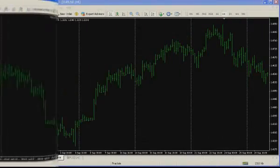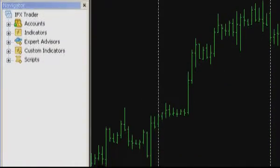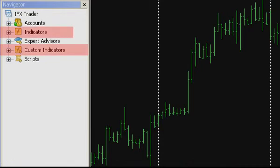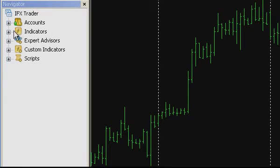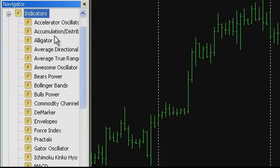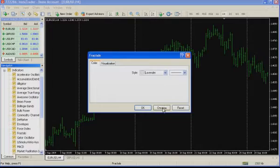Let us plot the fractals indicator on a graph. The Instatrader platform supports the usage of a large number of indicators and oscillators, and working with fractals is also supported. To plot the fractals indicator on the chart of the chosen instrument, in the navigator menu, the indicators section should be selected. Make a double mouse click to disclose the list of indicators integrated into the platform, or drag the fractals indicator directly to the chart.